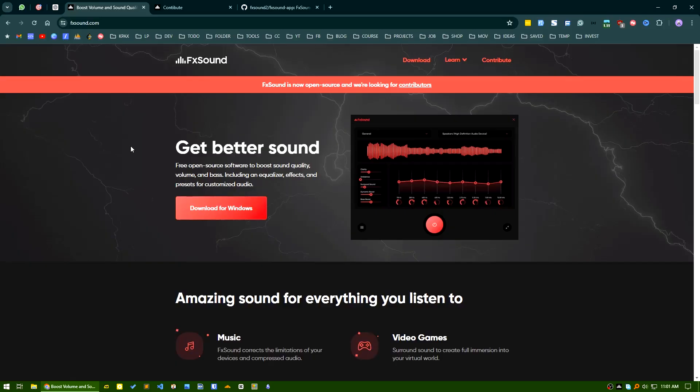Hello everyone, good day. In today's video, I will show you a software I use on a day-to-day basis to enhance my audio quality on my PC. Normally I use headphones, I don't use speakers, but it will work with both headphones and speakers. It's called FXSound—it's an audio enhancer.